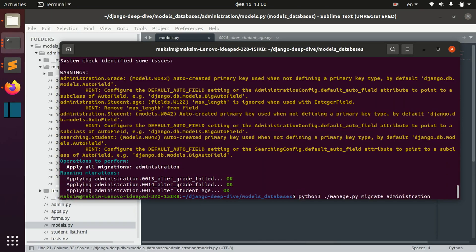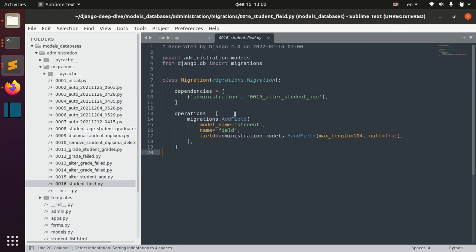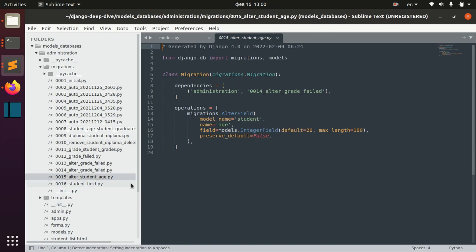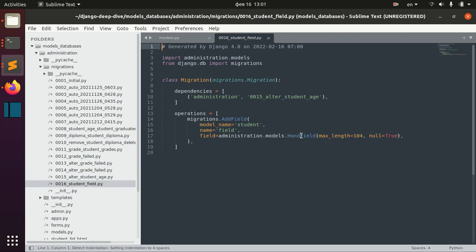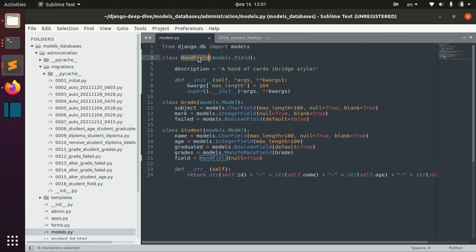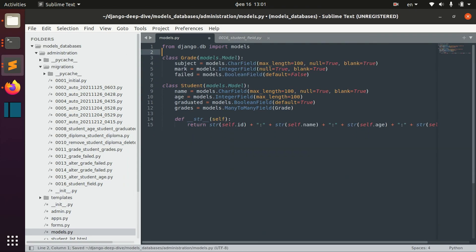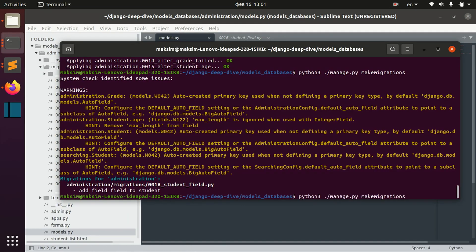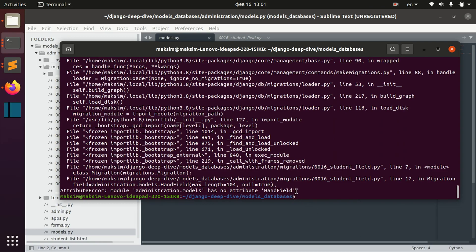So let's make migrations here, and now we have this file. You can see that in this file the field references something that we import from basic Django models — and basically those basic Django models will always be there. But this field that we are referencing here we import from administration models, HandField specifically. So basically if we for example want to delete this field at some point and want to make migrations to delete it, you can see that we have an error because our models don't have the attribute HandField.